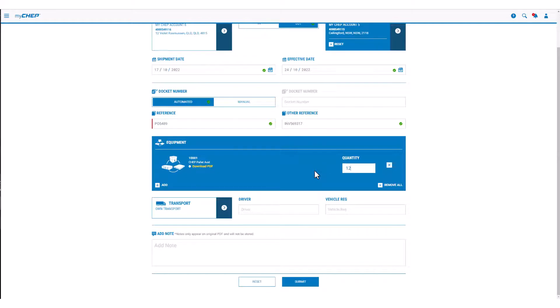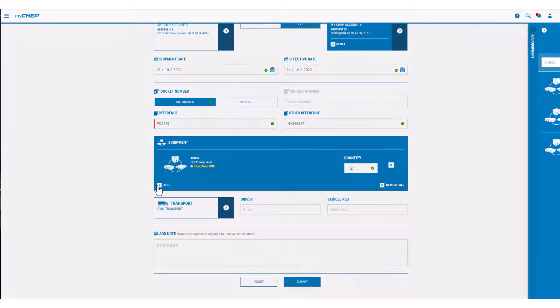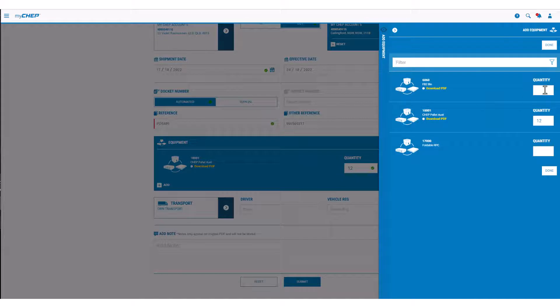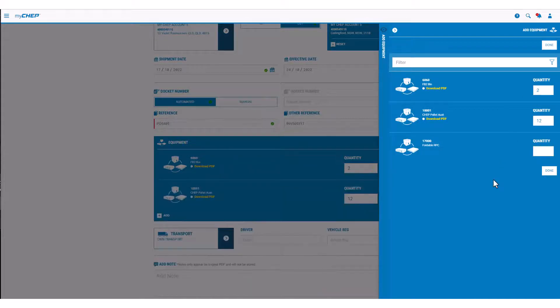If an additional equipment type is to be added to the same transfer record, click Add. Find the equipment to be transferred, key in the quantity and click Done.